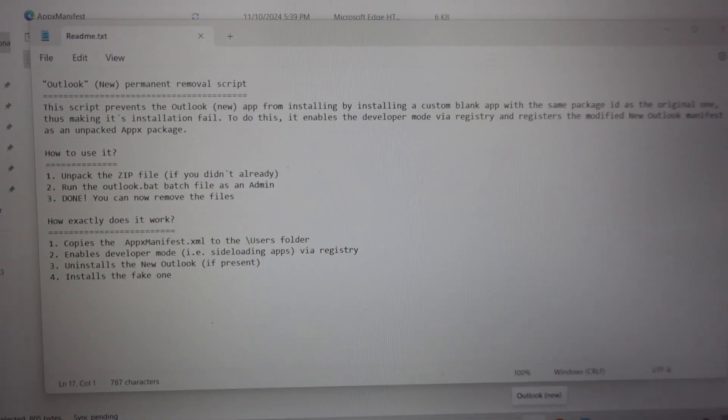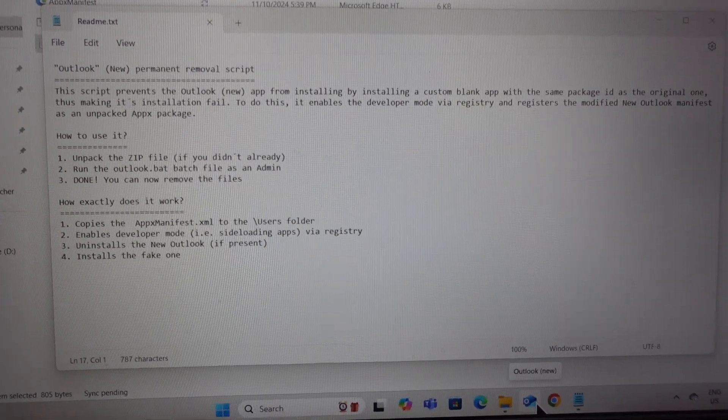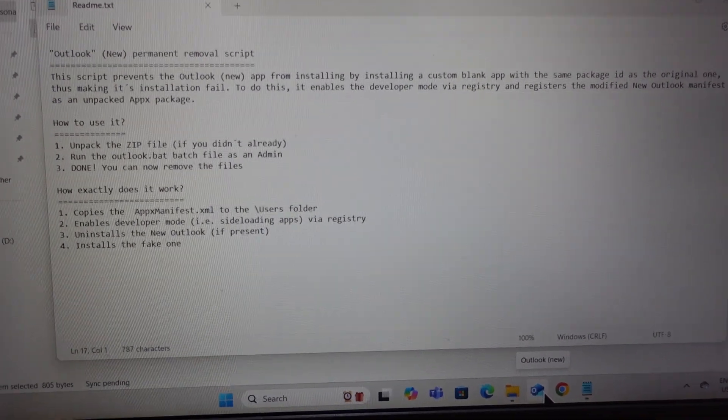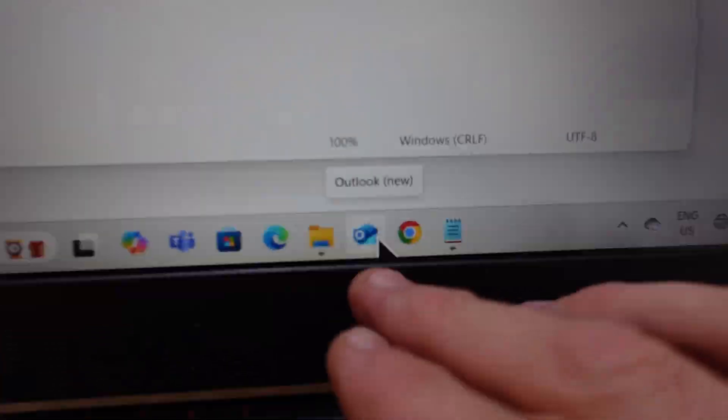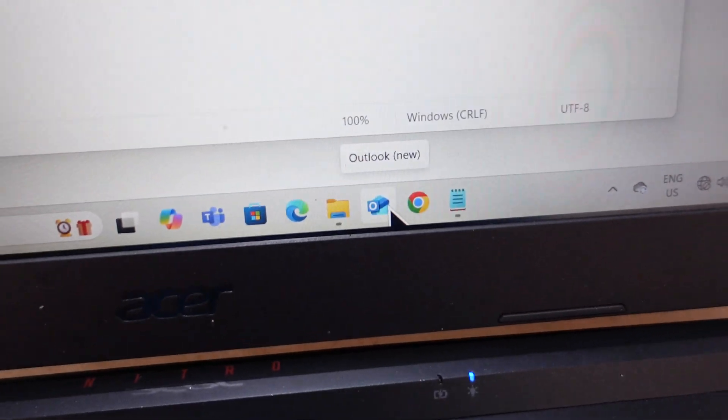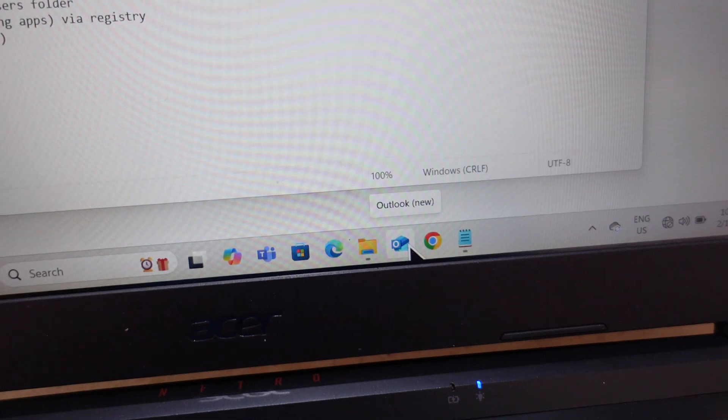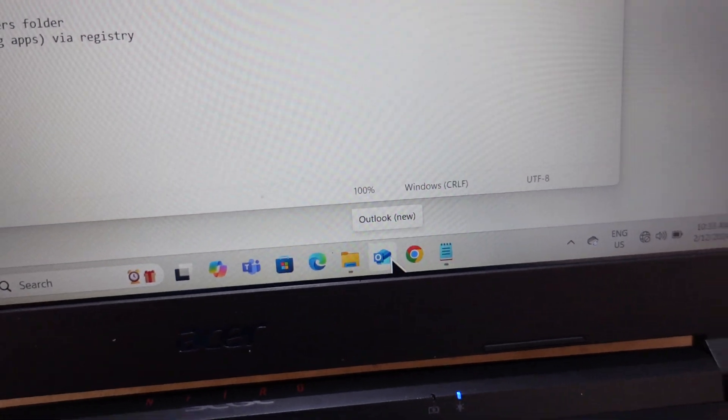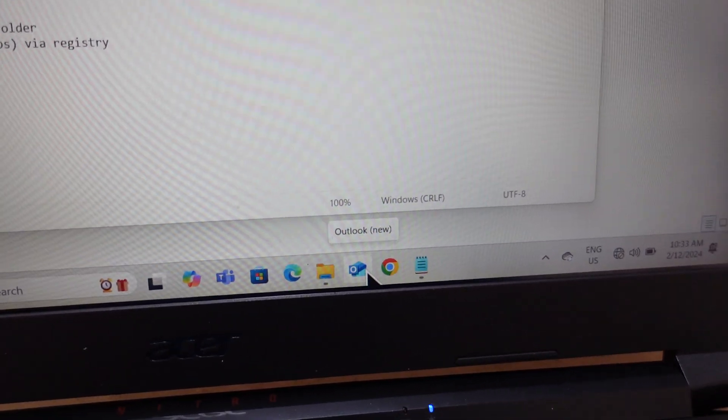This will basically remove it, revert it, and then put a file on the computer to block this from hopefully coming back. I'm not sure if that's permanently or at least for now until Microsoft does the next major update.